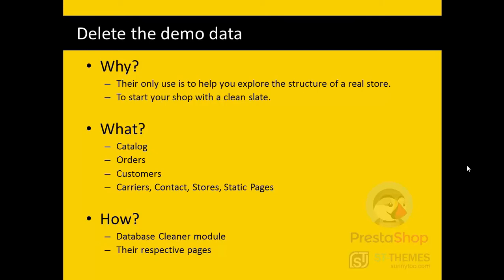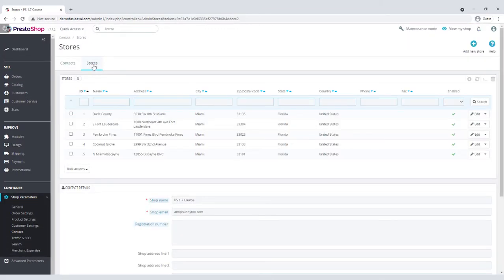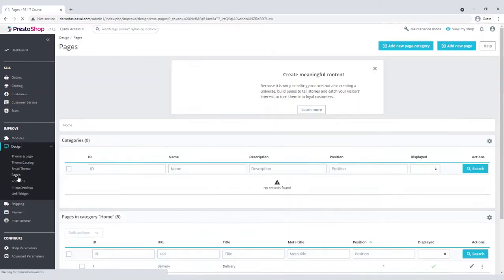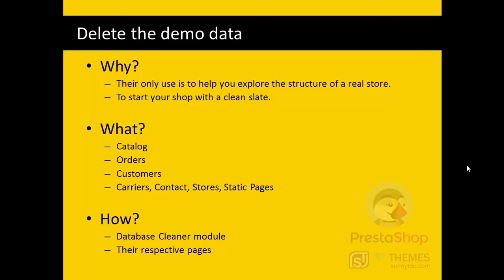Most of them can be cleaned using the Database Cleaner module. This is a free module already installed on the shop. Other data like contact and static pages can be deleted or modified from their respective pages in PrestaShop preferences.